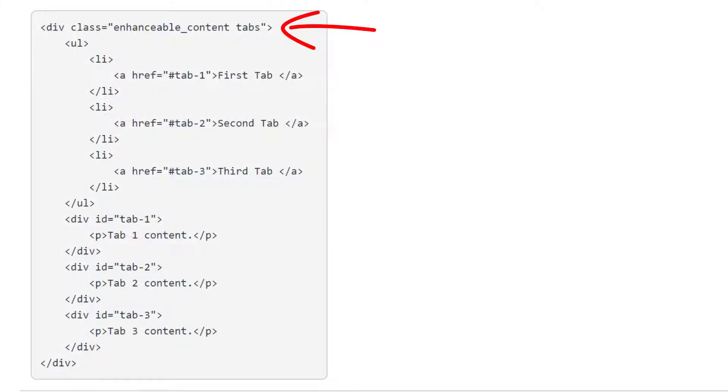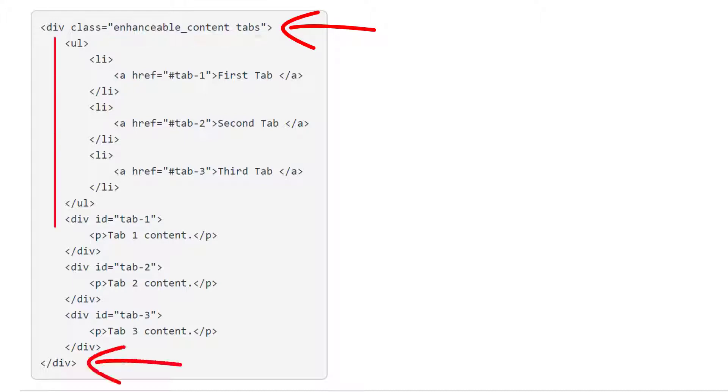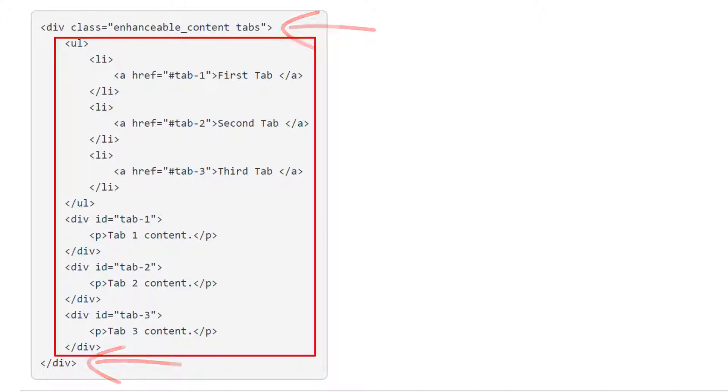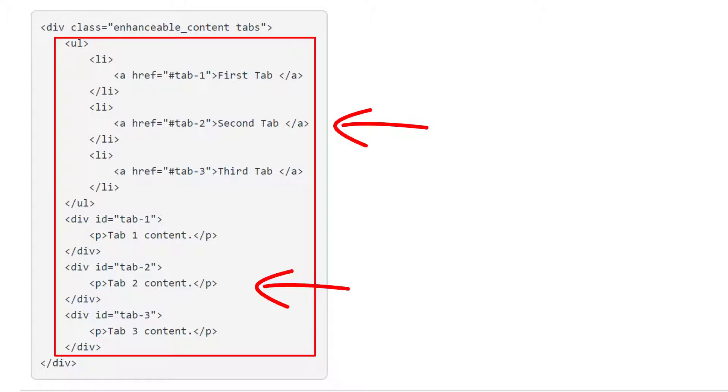So let's talk about what we're seeing here. First we have a div. The div has two classes. One is enhanceable underscore content. The other is tabs. So you don't need to know what that means. You just copy and paste that into your page. Everything in between those two divs is going to be your tabbed interaction. Now part of it is going to be the tabs themselves, and part of it will be the content that's on each tab.